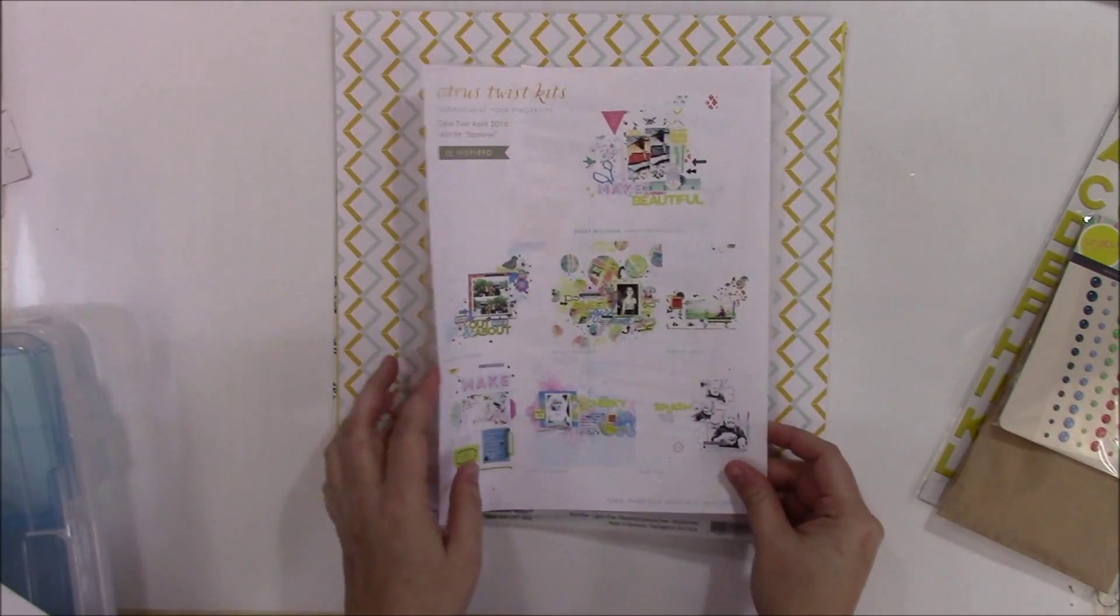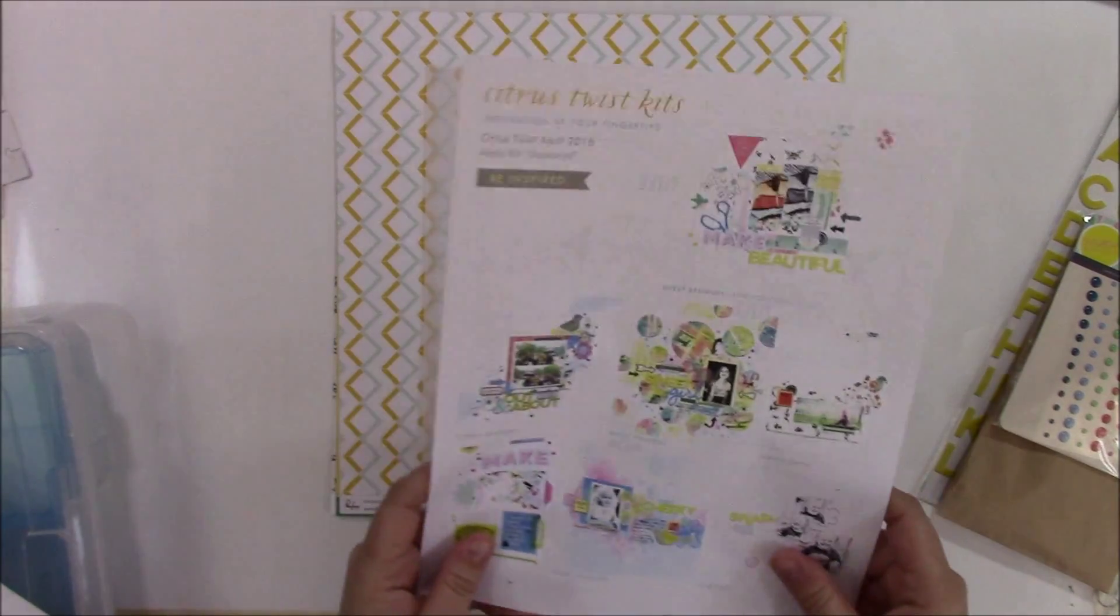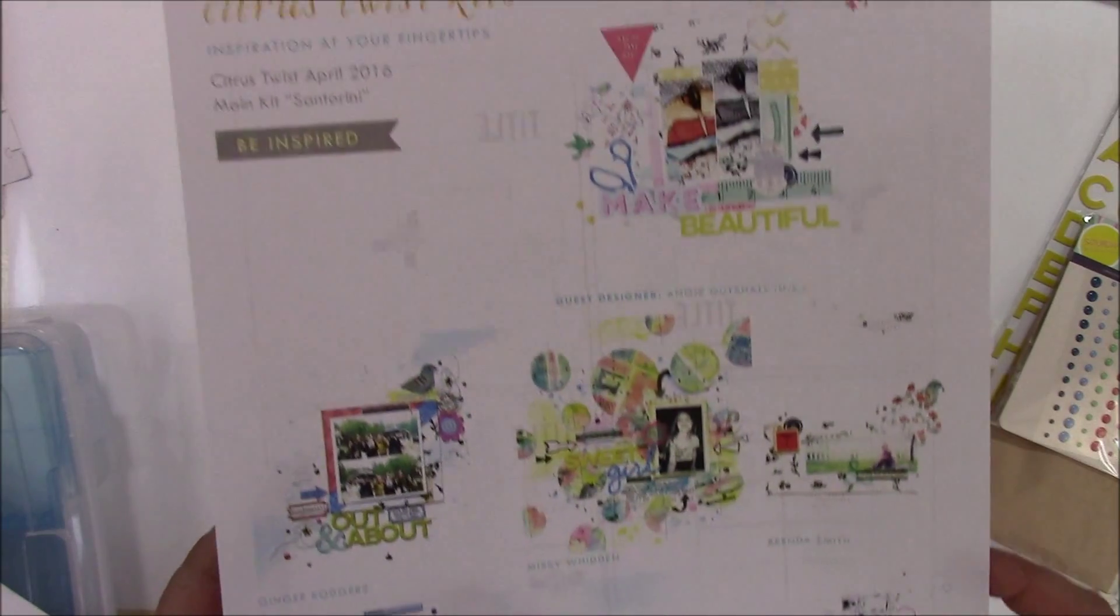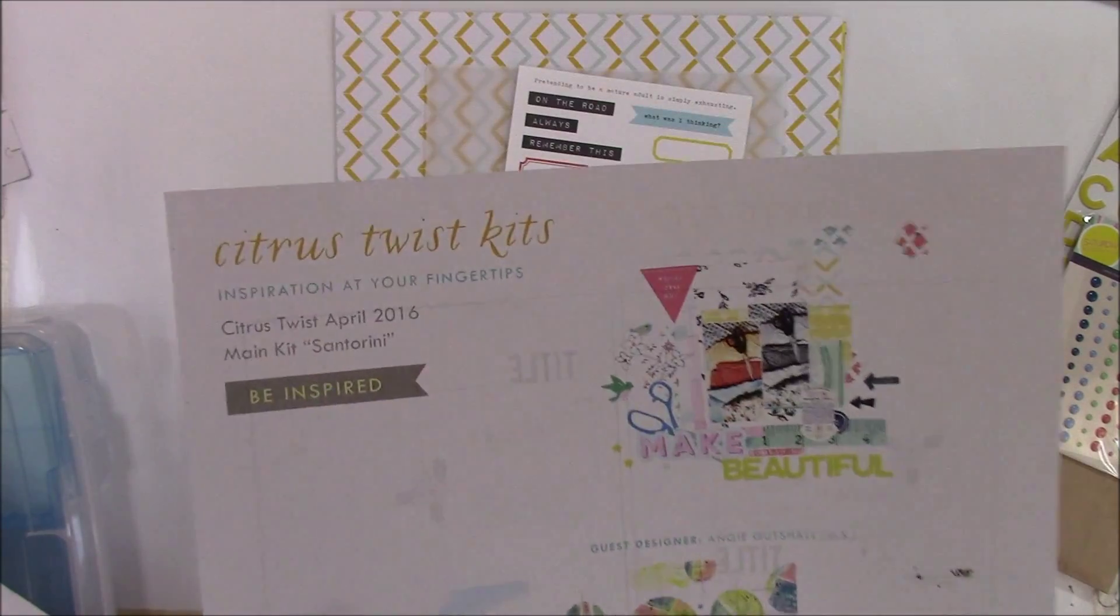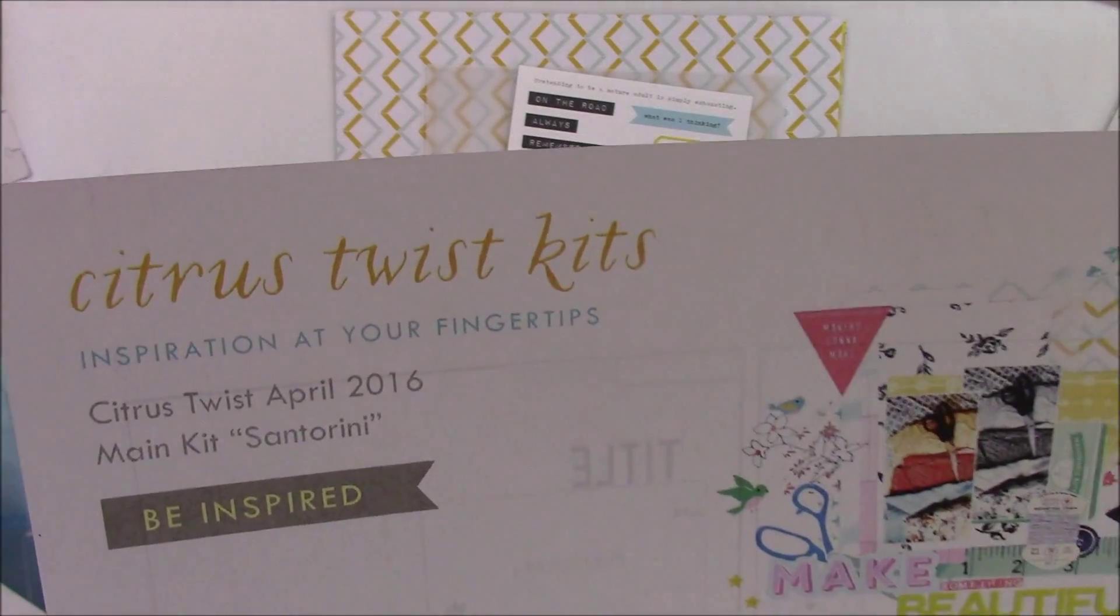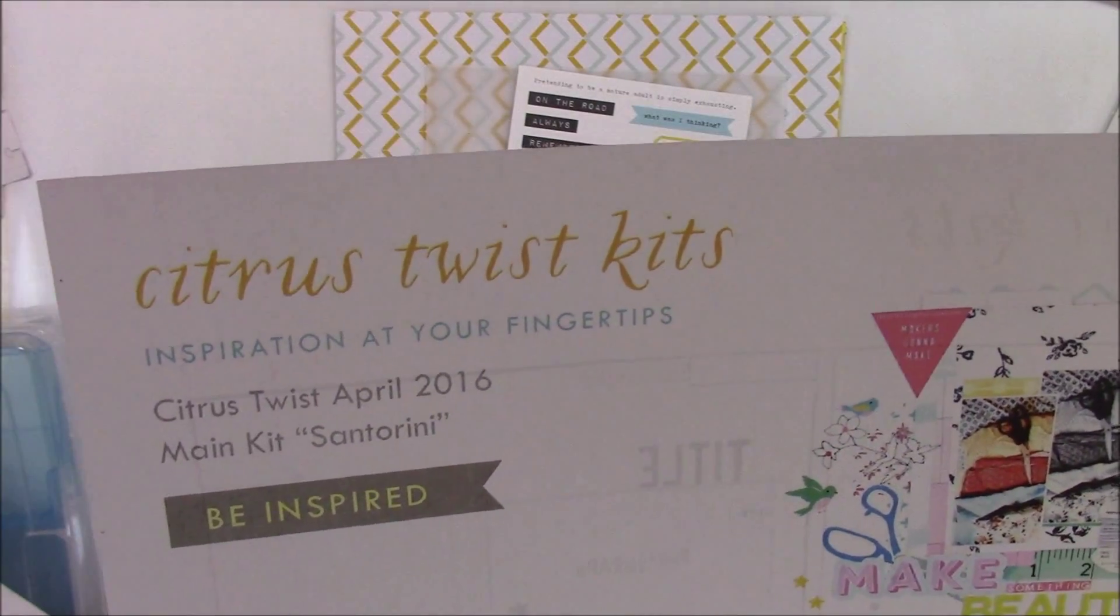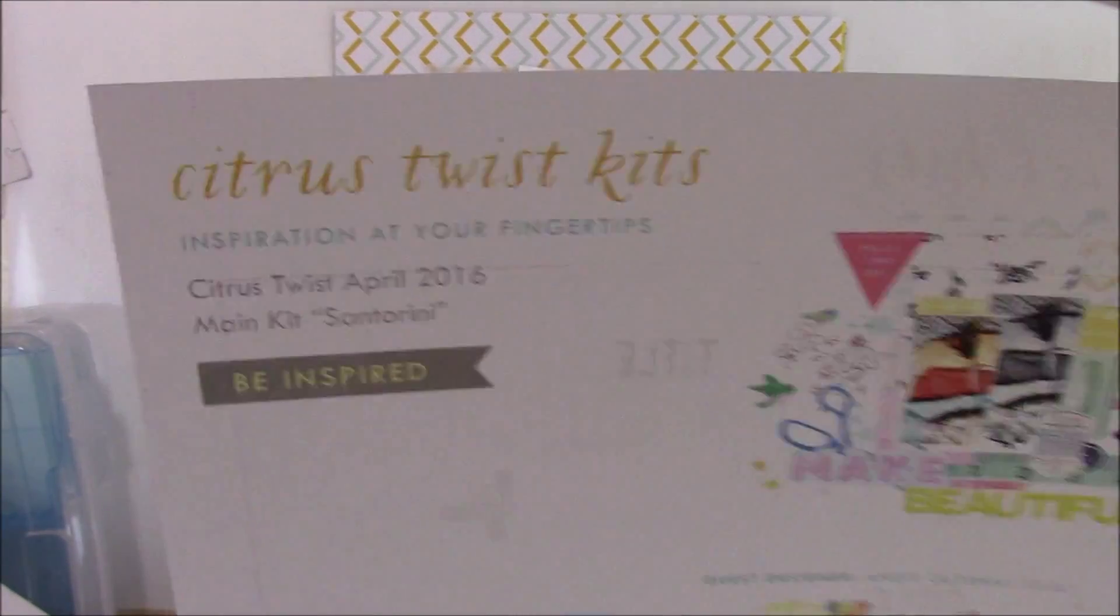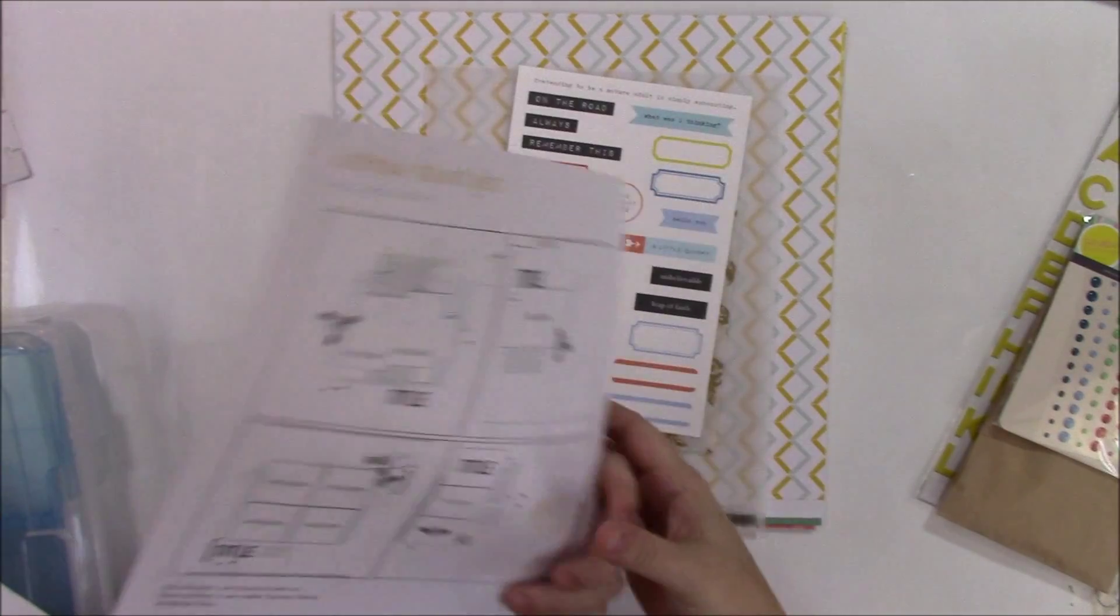And this came again. This is the Citrus Twist kit. It's like inspiration at your fingertips. So it's just inspiration pieces.